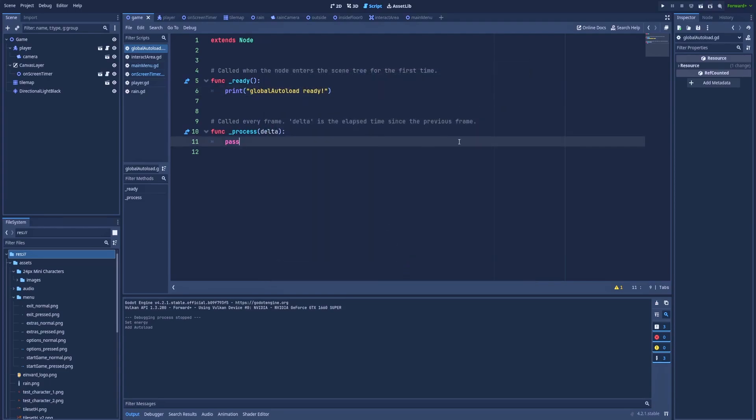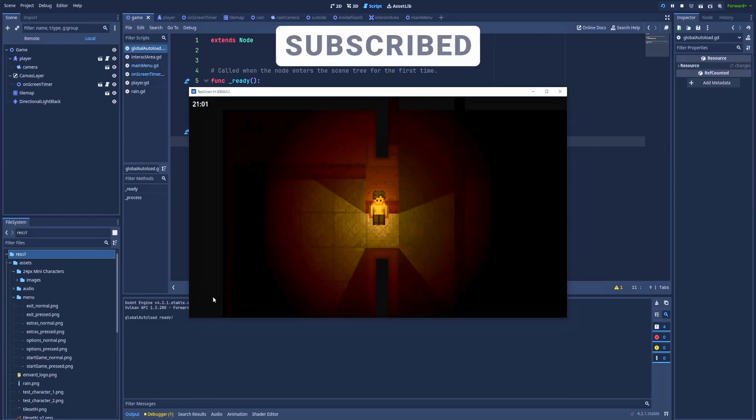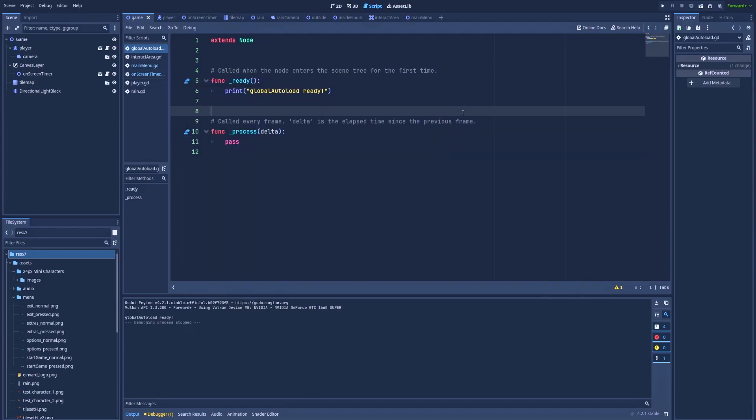We can check if it actually works by running the project. And here in our console, you can notice that global autoload ready, which means that our file was autoloaded while we were booting the game.